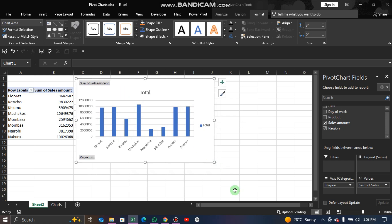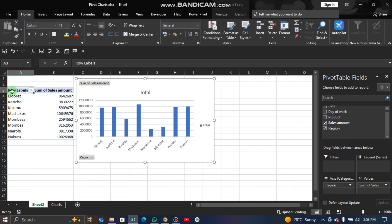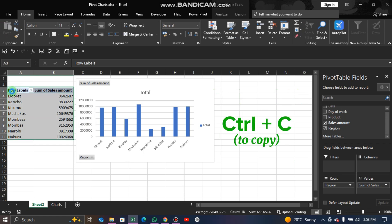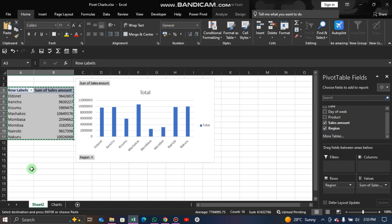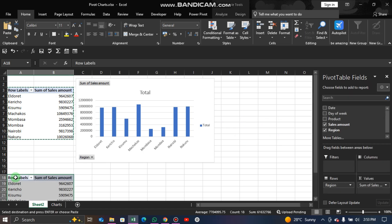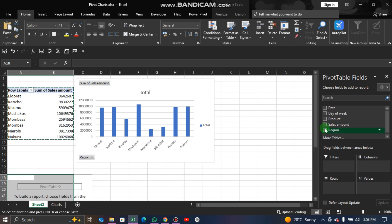We can also create a second chart. We are going to create another pivot table. Copy the existing data using Ctrl+Shift+Left Arrow, then Down Arrow, then Ctrl+C. Come to a new cell and paste it with Ctrl+V. Then uncheck the current fields so you can create a new pivot table.